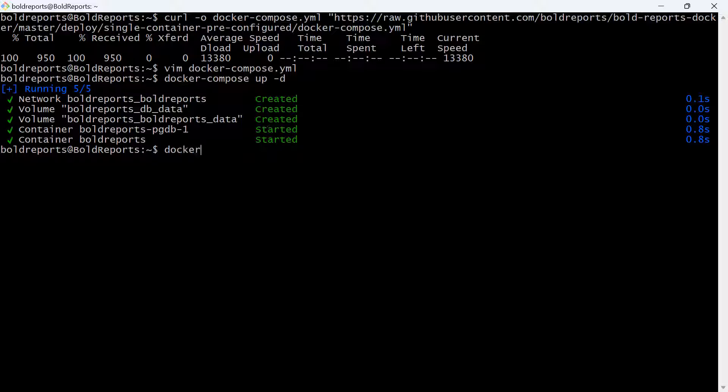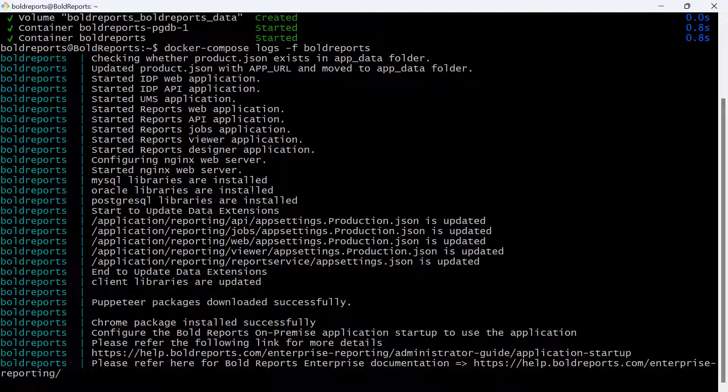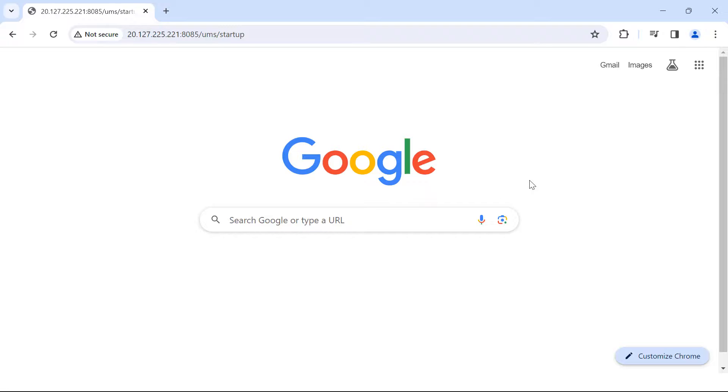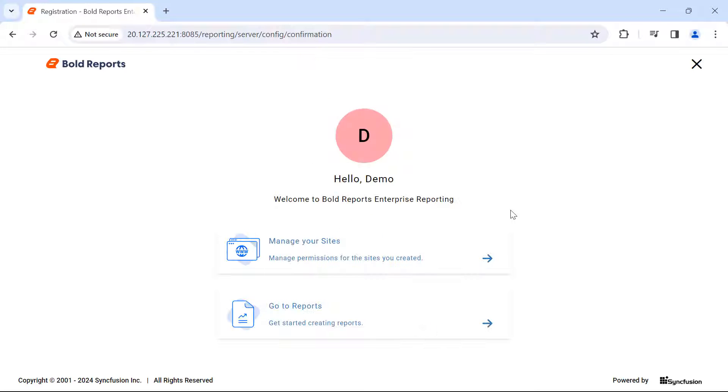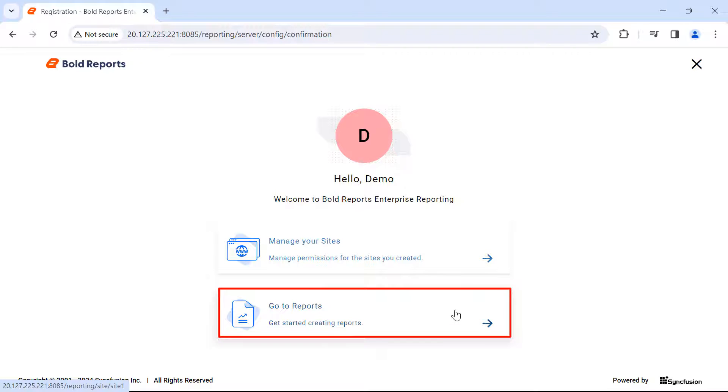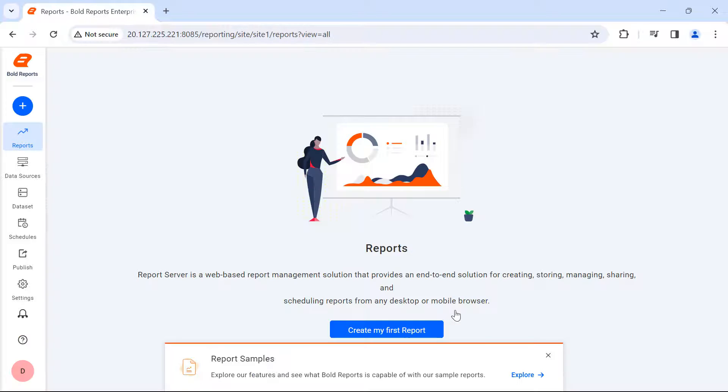Once the deployment is completed, check the installation status. Open the browser and enter the URL to open the report server. Click on Go to Reports to open the report page.